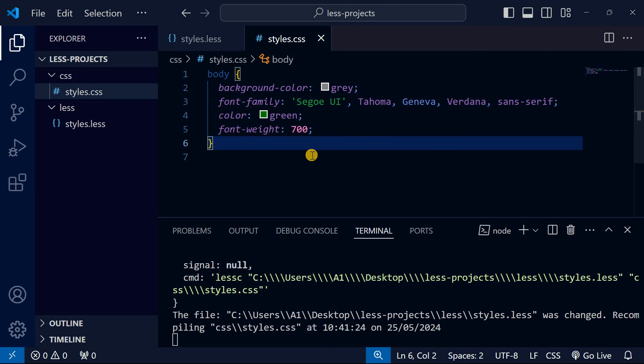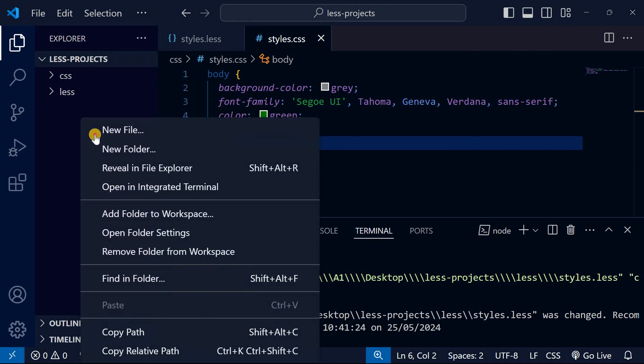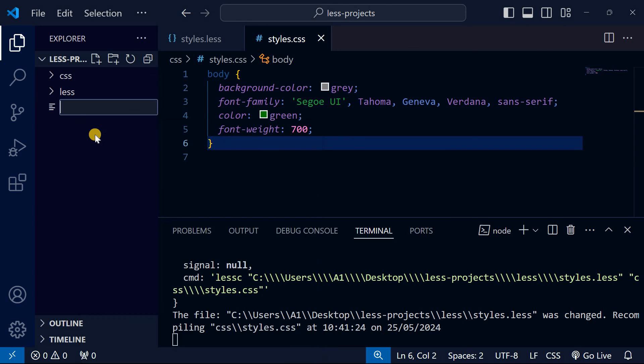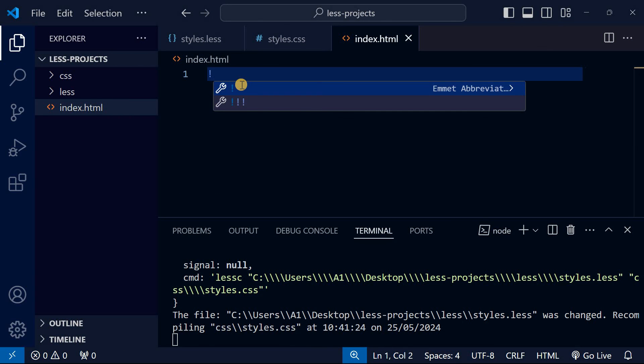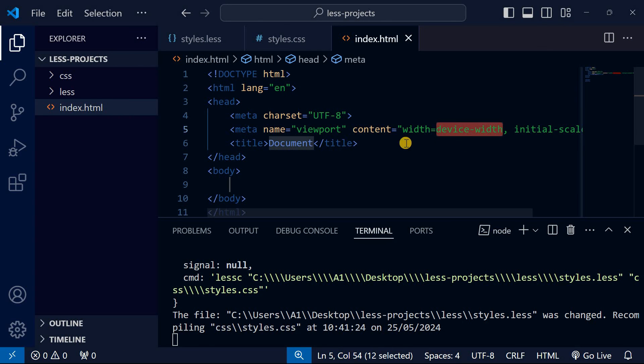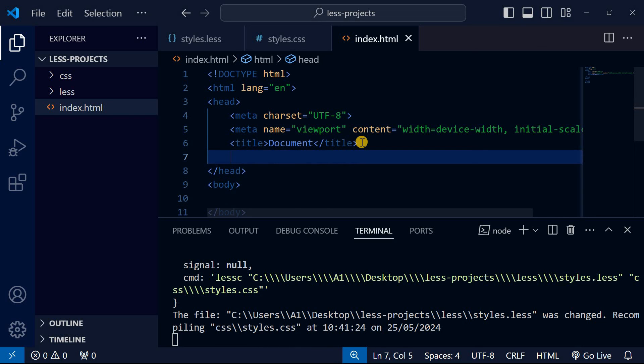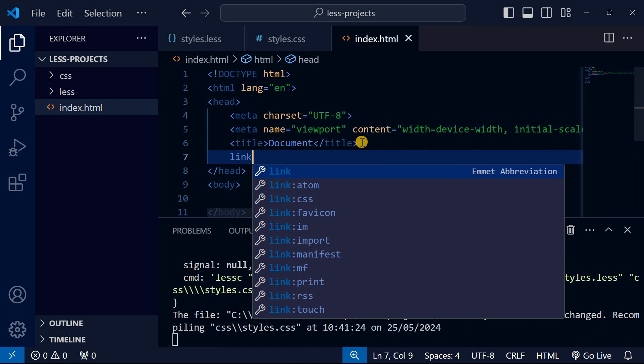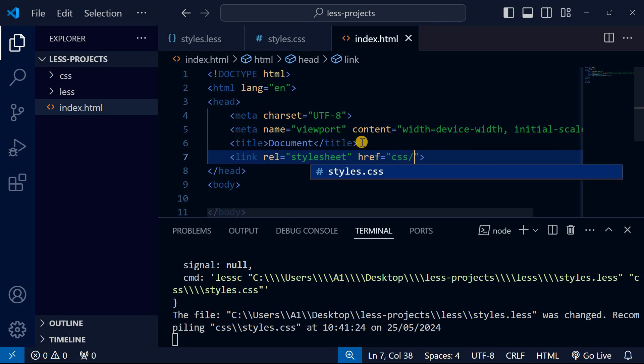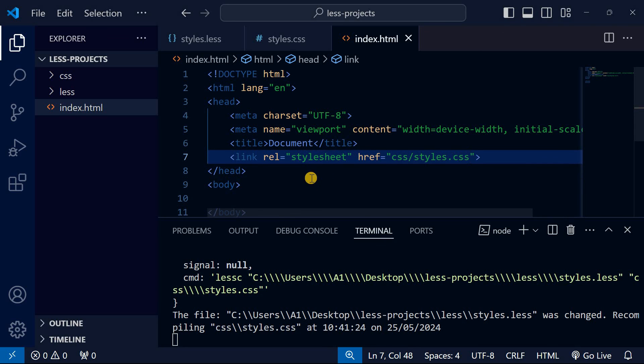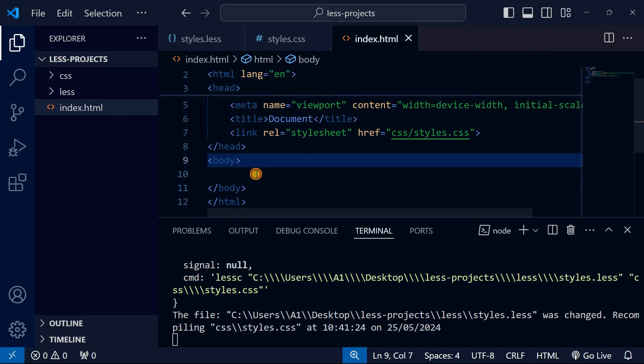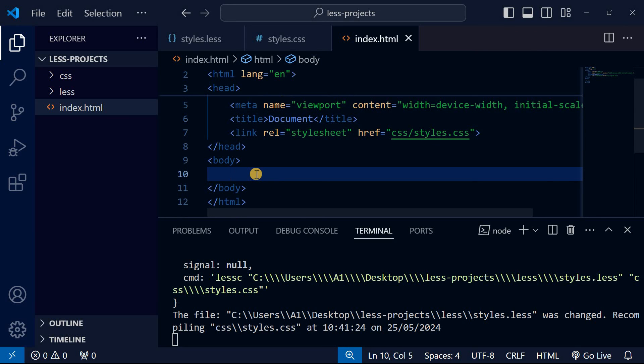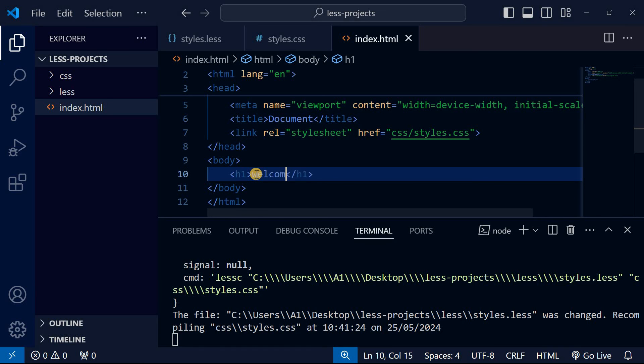Let's create an HTML file. I'll call it index.html. I'll create the HTML structure by pressing shift exclamation and enter. After this I'll link the styles.css. I'll put an h1 here: welcome to LESS CSS.